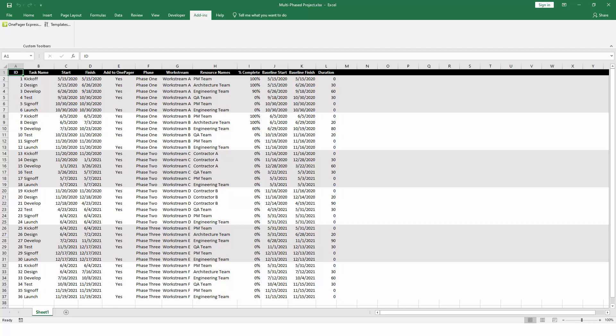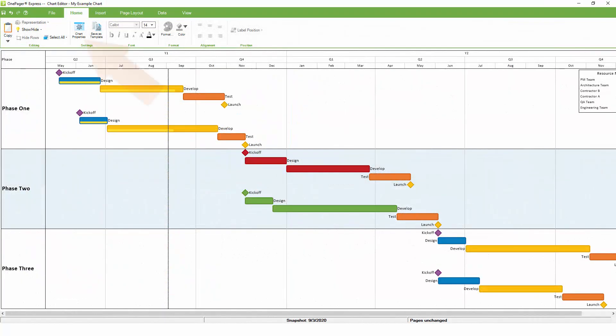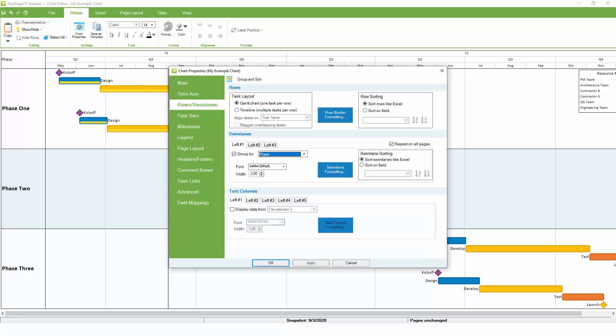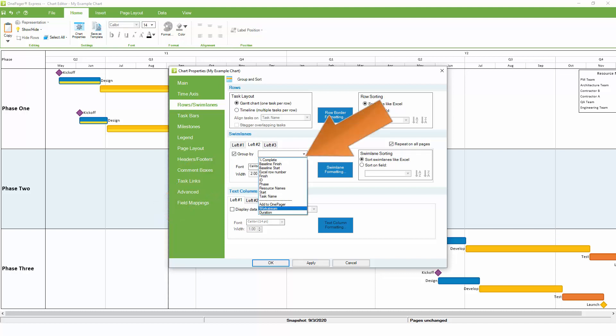Back in Excel, notice that we also have a field that tracks the workstream. In this example, there are multiple workstreams within a phase. We can use the workstream to create a second level of Swimlanes in OnePager Express. Return to the Rows and Swimlanes tab and click on the tab for the second level of Swimlanes. In the dropdown, select Workstream and click OK again.